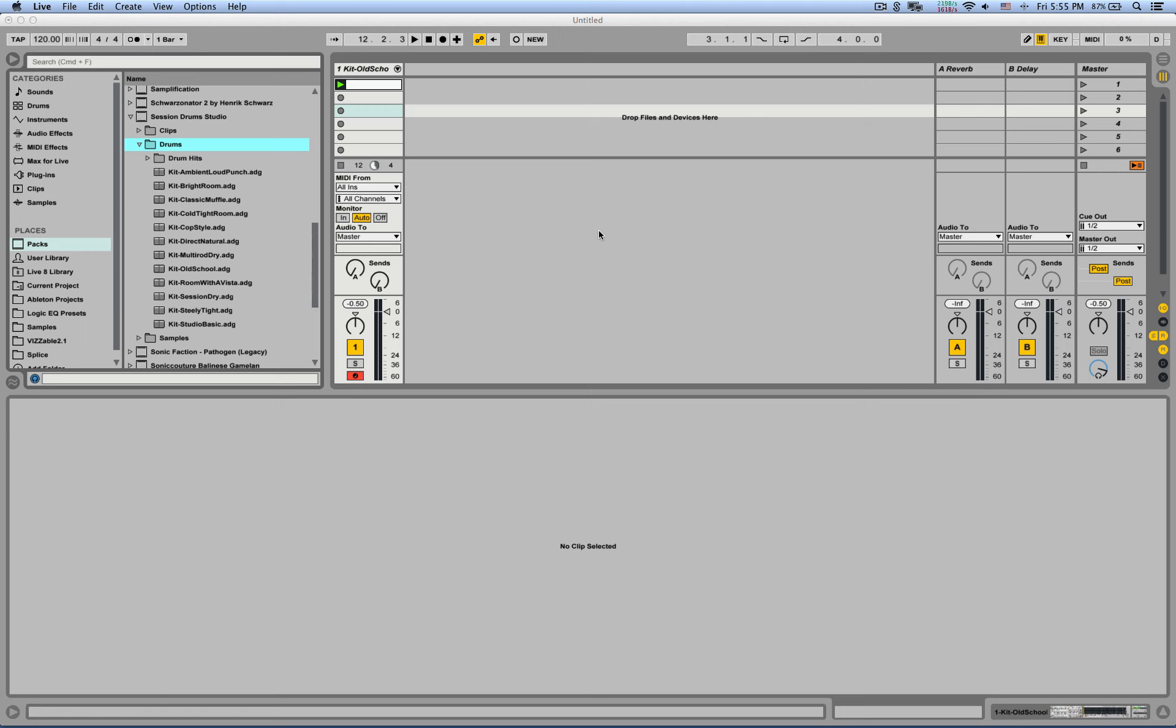So I have an empty project here and I've loaded up a preset from the Session Drum Studio live pack. If you have Ableton Suite, you can download this pack for free from the Ableton.com website.